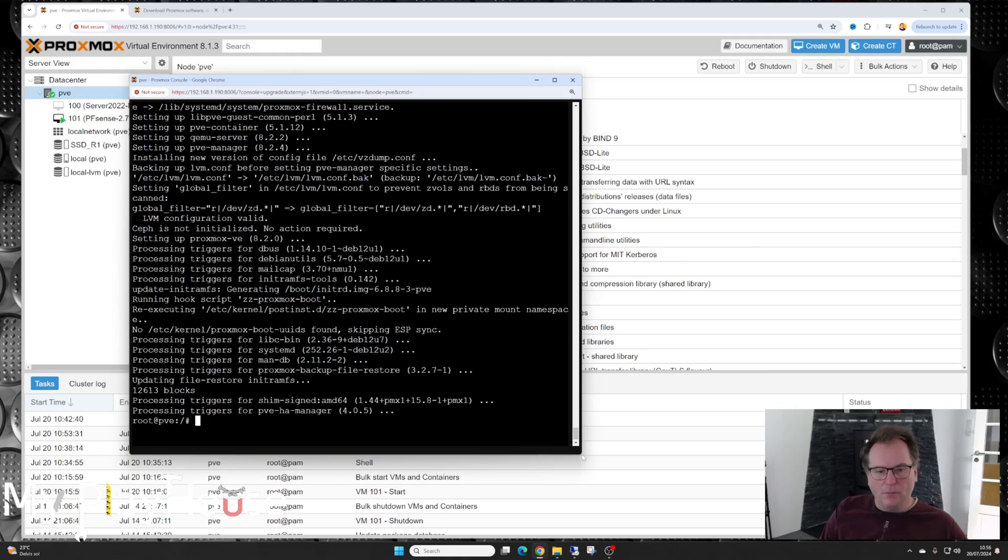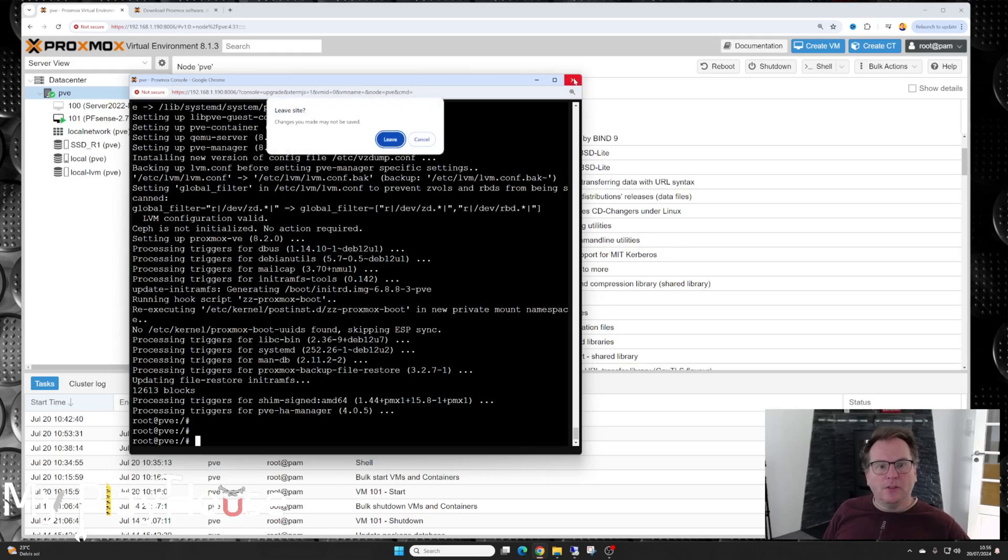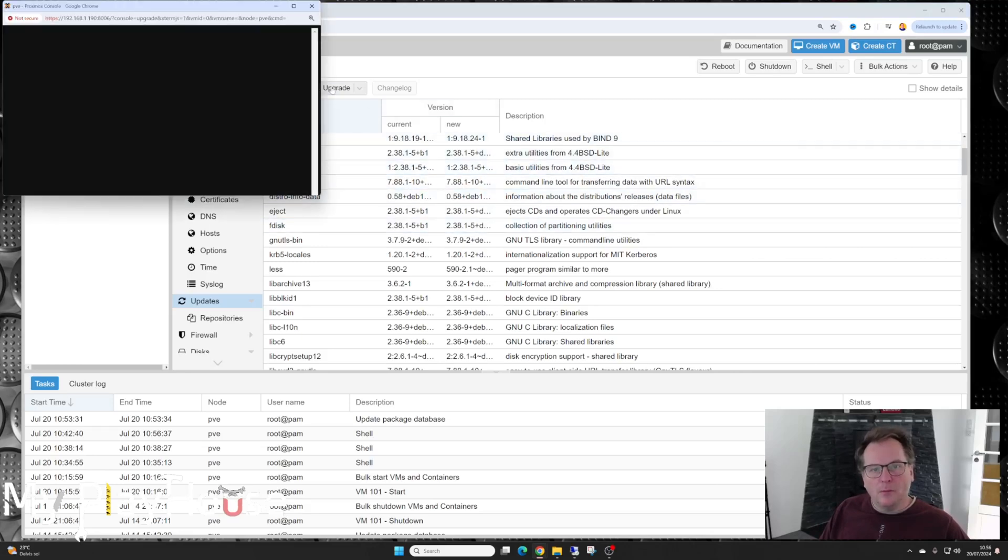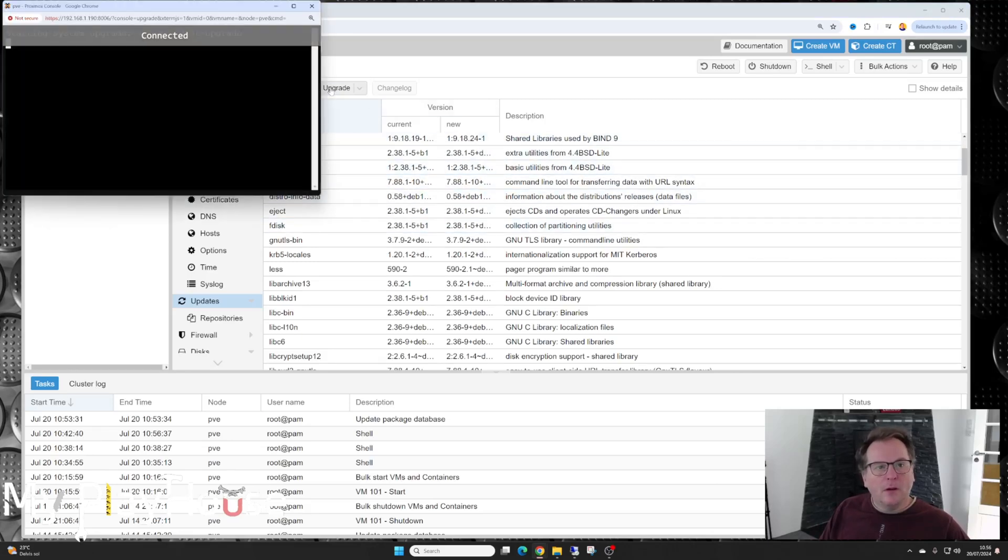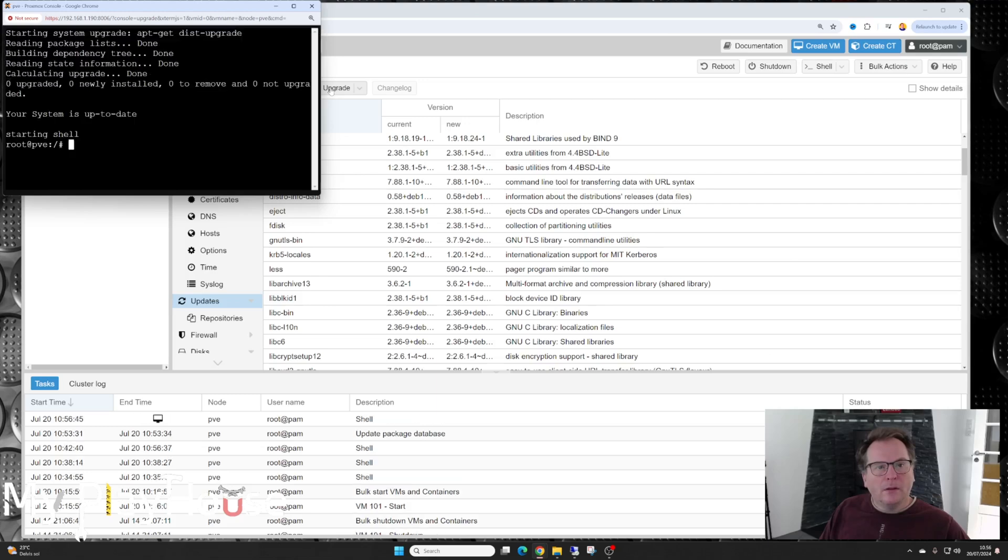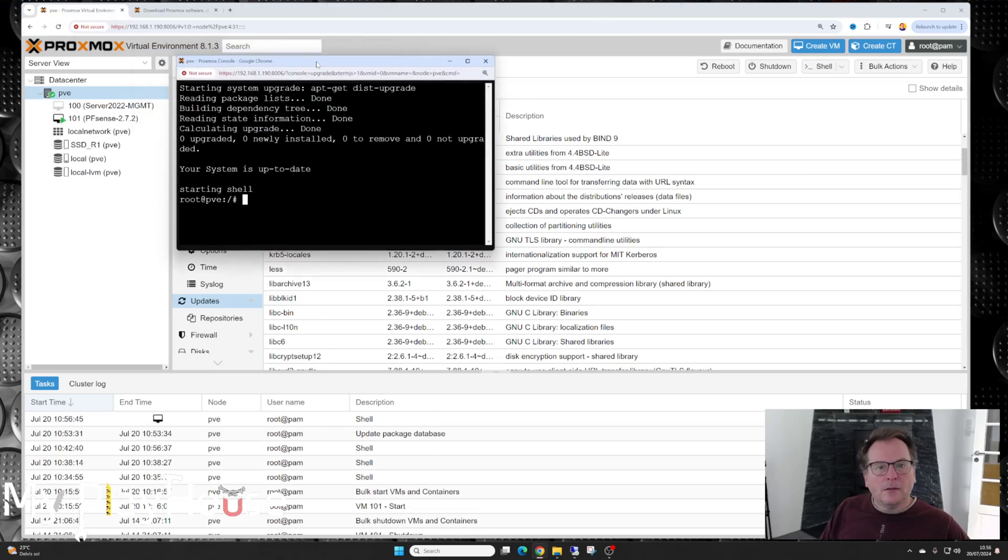Okay, it's completed. So we are, do I need to reboot it or anything? Let's remove this again. Are you sure you want to leave? Okay, can we refresh now? It did something. Upgrade. Connecting. And it says your system is up to date.